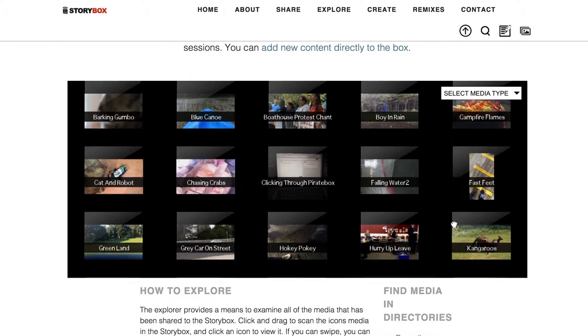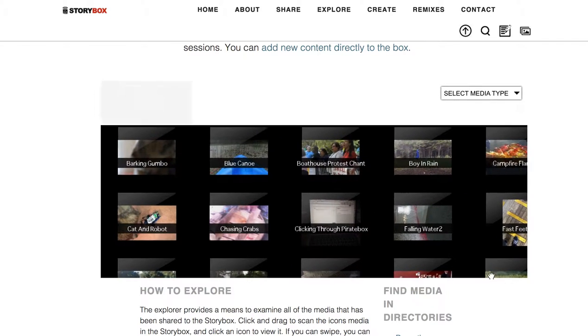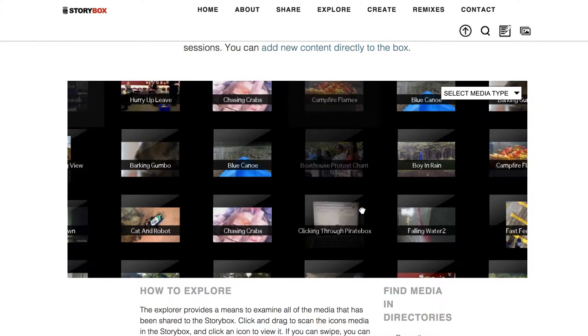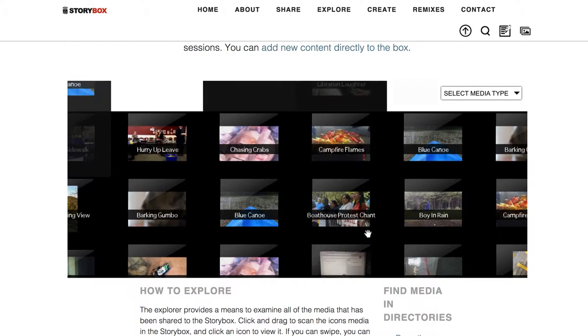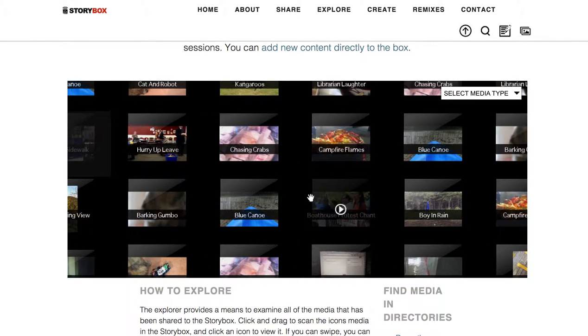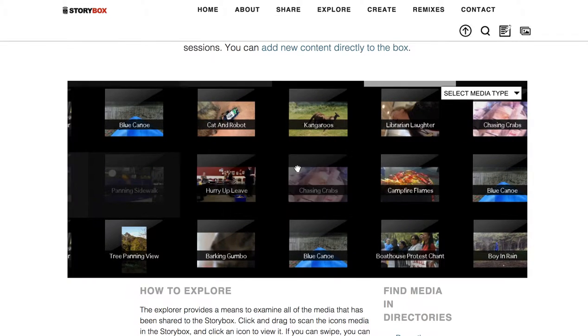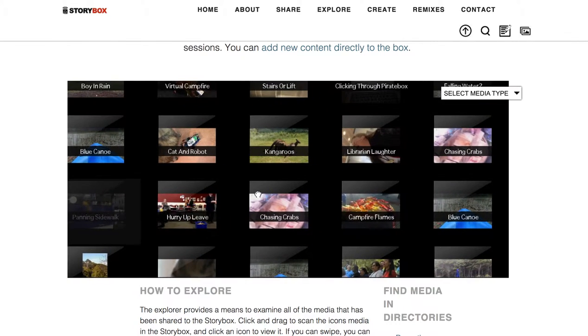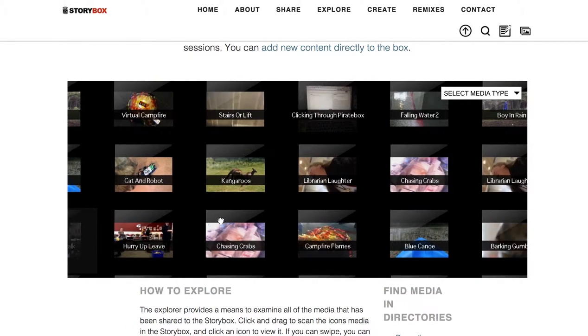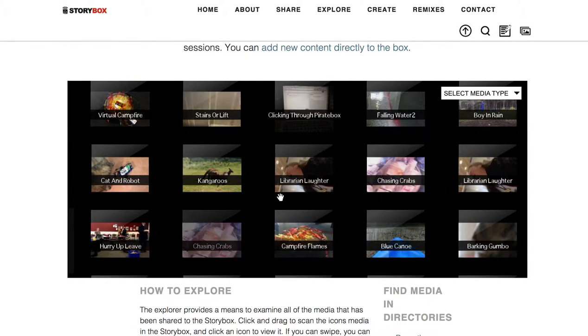So I'm trying to find one that I know was uploaded during the session here. Oh yeah, the Laughing Librarian, one of my favorite videos.